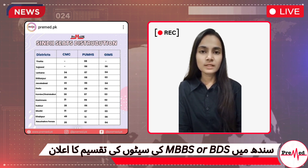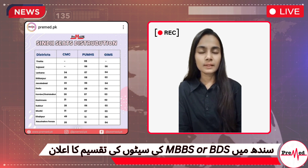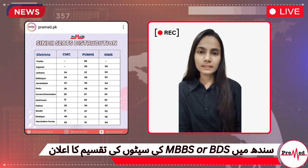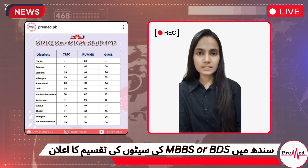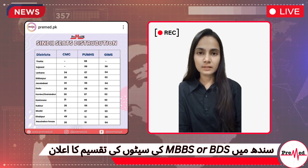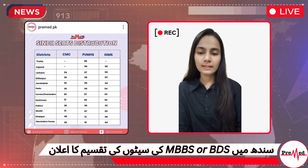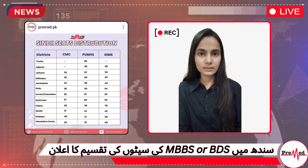First of all we have JSMU, that is Jinnah Sindh Medical University. In Karachi we have 266 seats. In Hyderabad we have 10 seats. In Thakkar we have 14 seats. And in Larkana we have 14 seats.